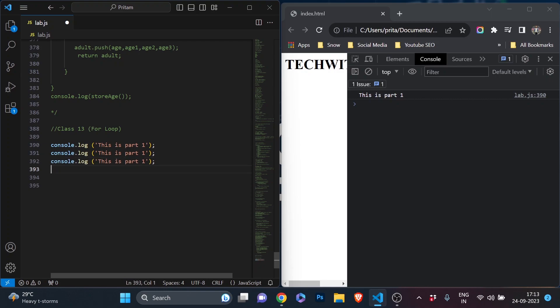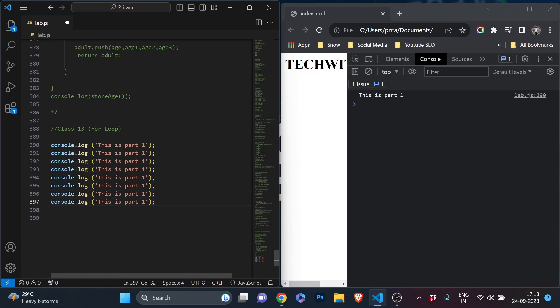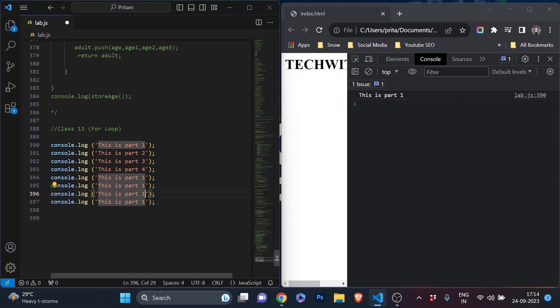Without a loop, I'd have to write the console.log line 10 times and also manually change the value from 1 to 2 to 3 each time. This is a repetition of process and it does not make our programming easy. That's not the right approach — instead, we are going to use a loop so that it prints 'this is part 1, 2, 3...' automatically.